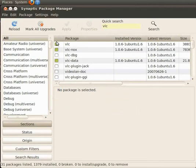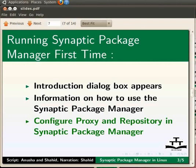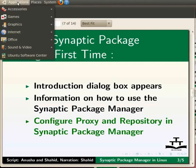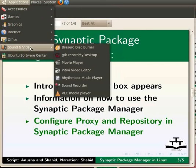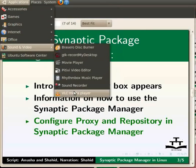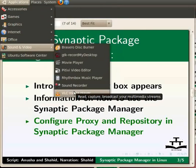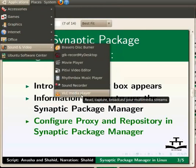Now let us verify if the VLC player has been successfully installed. To do this, let us go to Applications, Sound and Video. Here we can see that VLC media player is listed. This means VLC has been successfully installed.